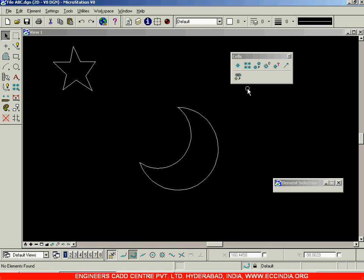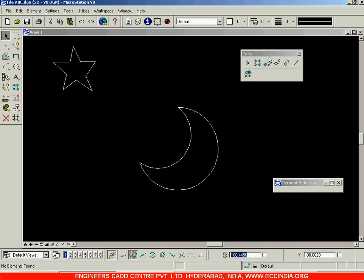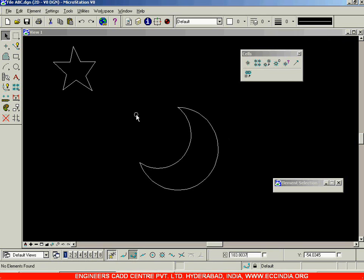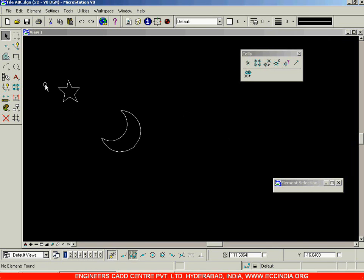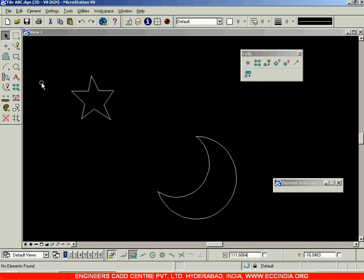Let us continue the cells toolbar. We have seen the first option 'Place Active Cell.' I have created a star and a moon — the only reason I created them is to make it a little interesting. You'll obviously be using instead of these objects things like nuts, bolts, doors, and windows.